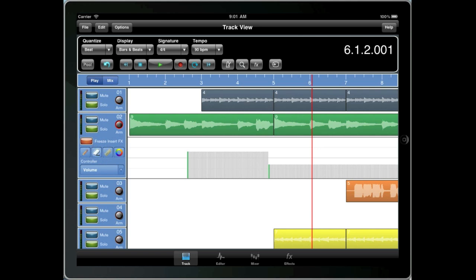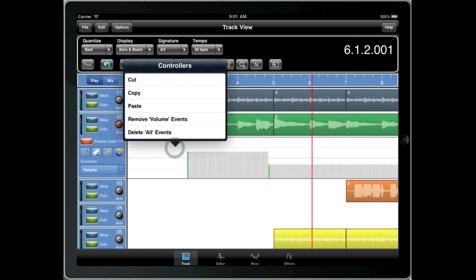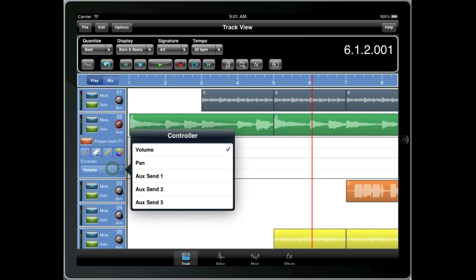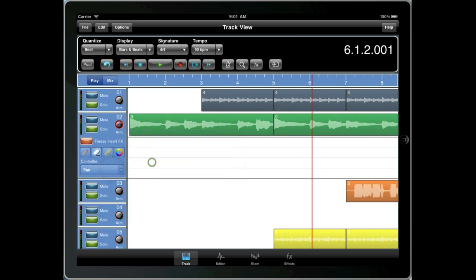Now if you tap and hold in the controller area, you'll bring up a controller menu. And this allows you to remove automation for a particular type or all automation for a track. It's far simpler than going through and manually using the rubber tool.